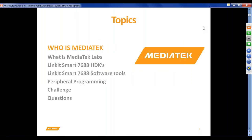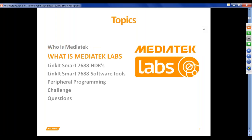These are the topics I'm going to cover: what is MediaTek and who is MediaTek, what is MediaTek Labs, the LinkIt Smart 7688 HDKs and their features, the software tools you can use to develop applications on the LinkIt Smart 7688 platform, peripheral programming — how you can connect a sensor or actuator with the board, read values or control it — and finally the cloud component.